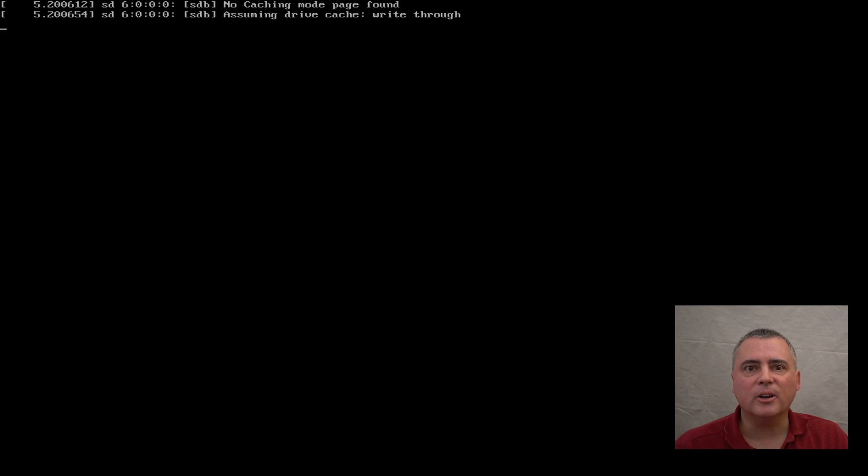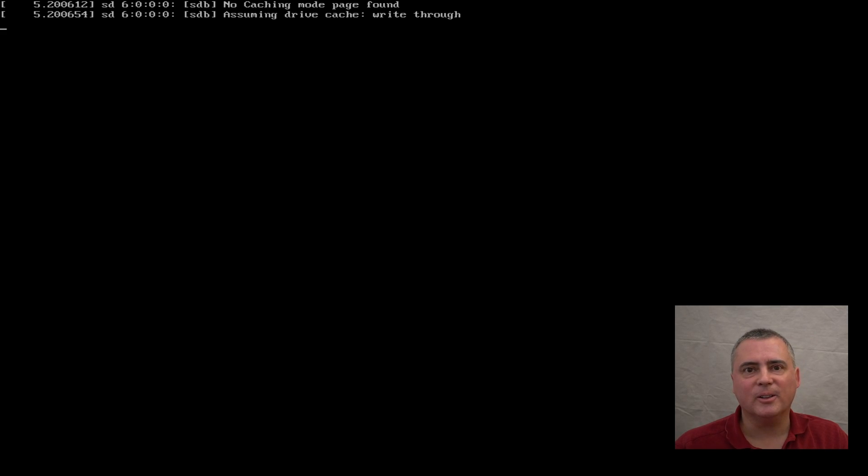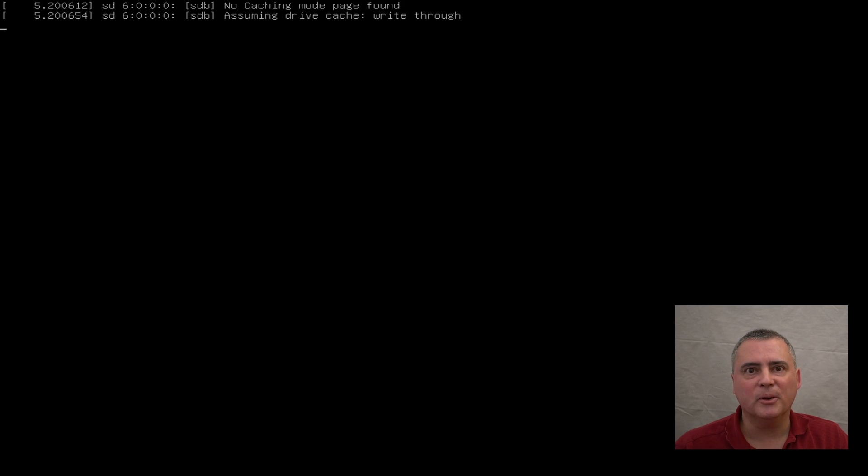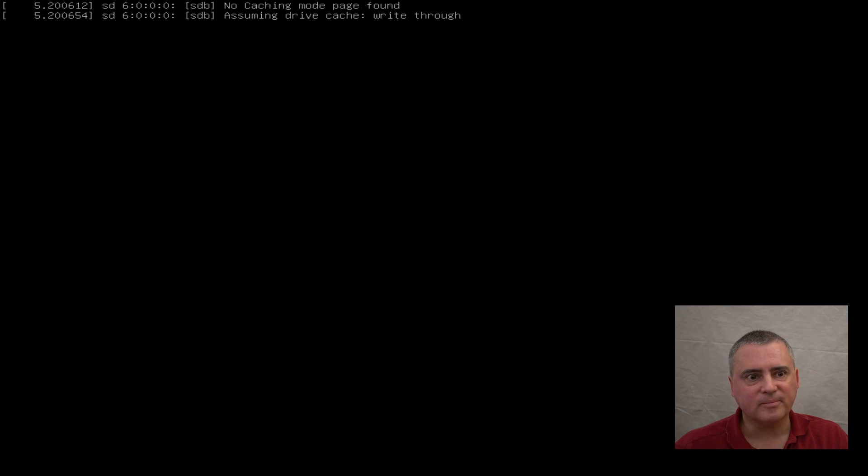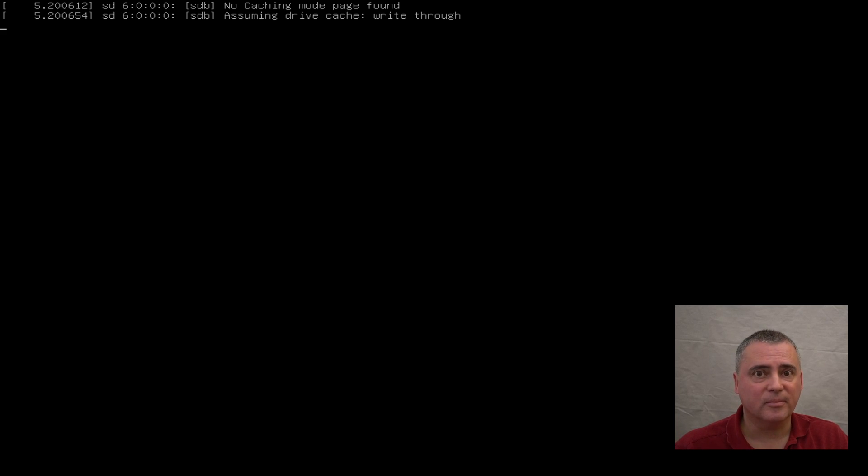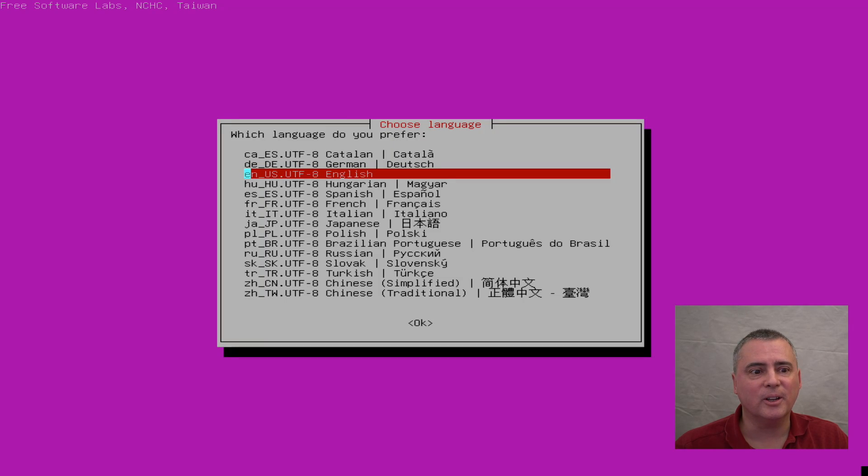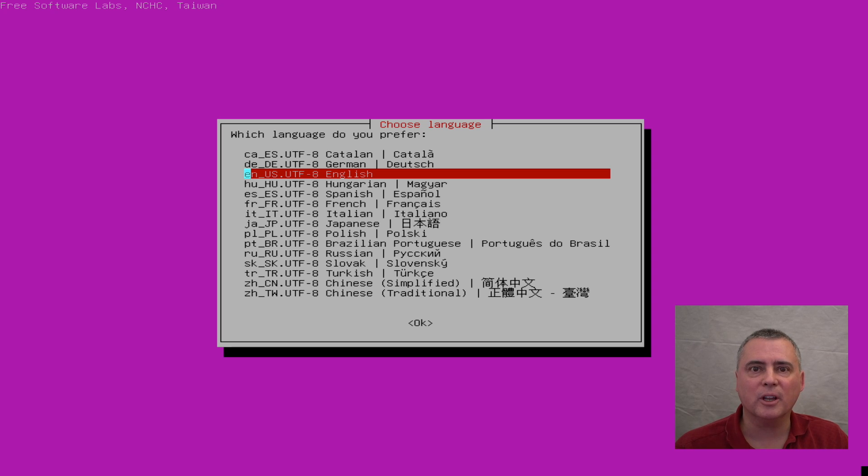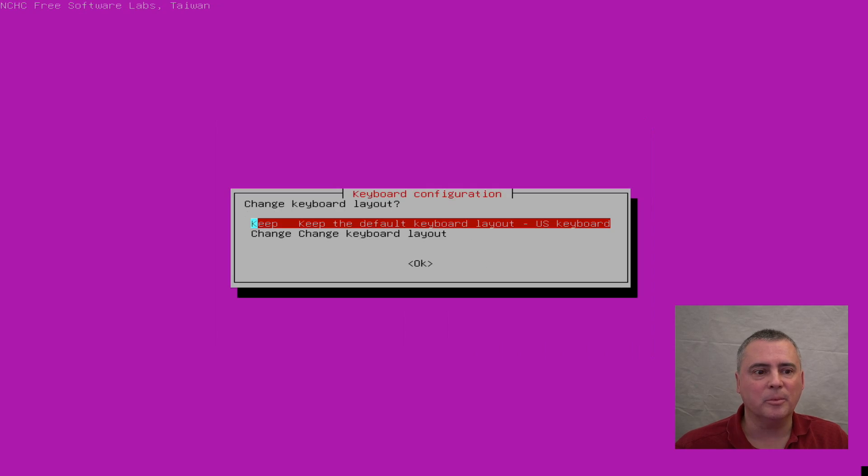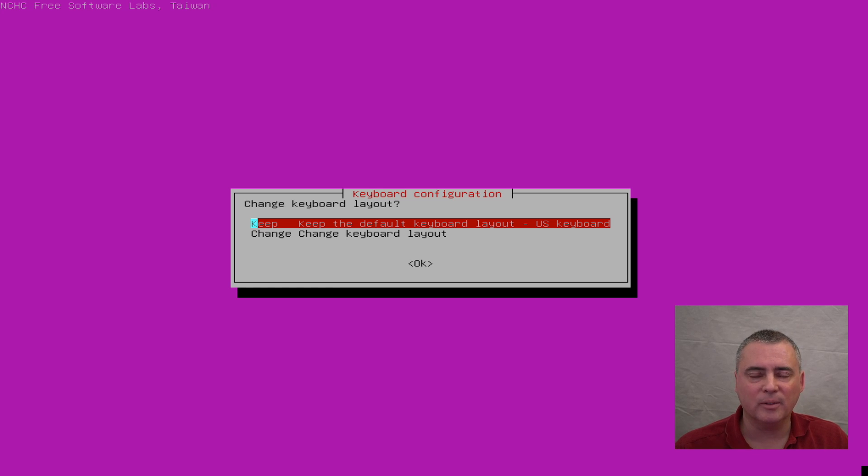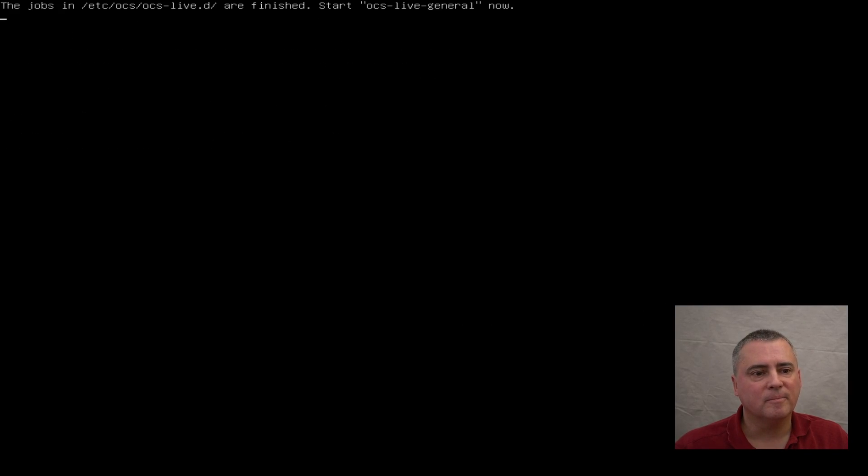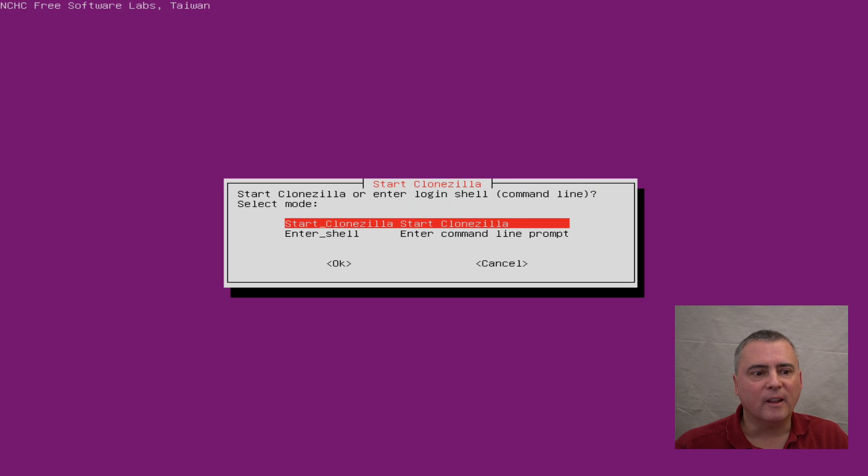And it's starting Clonezilla. This does take a little bit of time to do. It will start up eventually. There we go, finally it's starting up. Now, at this point, you can just choose whichever language that you need. I am using English, so I'm going to use English. Keep the keyboard default, US keyboard. You can change it if you have a foreign keyboard. And start Clonezilla.